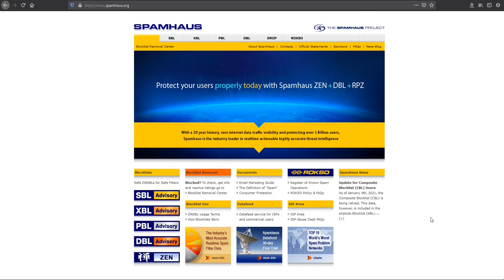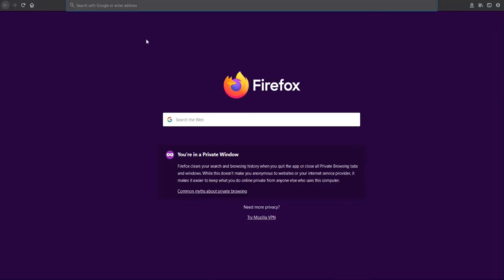Hello and welcome to our channel. Today we will check how to delist an IP address from Spamhaus as well as CBL. If your IP is blacklisted by Spamhaus, you have to search for it on Google.